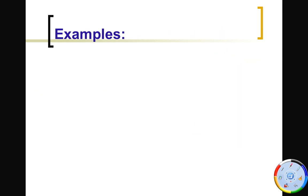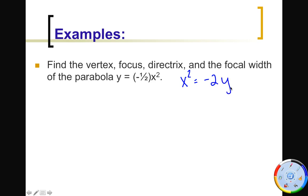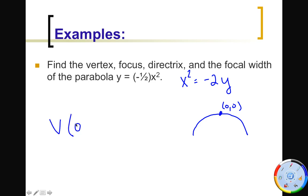Let's find the vertex, focus, directrix, and focal width of a specific parabola. It's written in algebra-2 standard form, but I want to write it in chapter-8 form — getting x-squared by itself. To do that I multiply both sides by negative 2 to get x² = -2y. Before doing that algebra I should already know: this parabola opens down and the vertex is at (0, 0). Now I need to figure out my focal point, which means finding p.